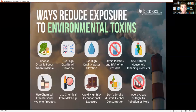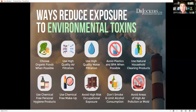Top ways to reduce exposure to environmental toxins: choose organic foods whenever possible to reduce exposure to pesticides and herbicides. Use high-quality air filtration — a lot of people forget about this, but the EPA says our indoor air can be up to 100 times as toxic as the air outside. Going outside, they say the solution to pollution is dilution, and outside is often far less toxic unless you're in an inner city or near an industrial complex.